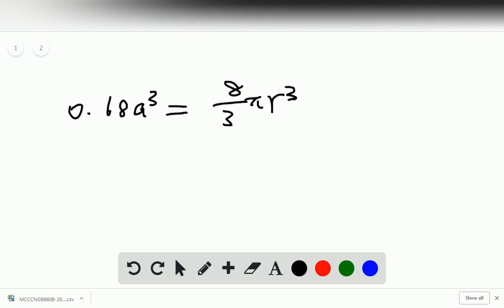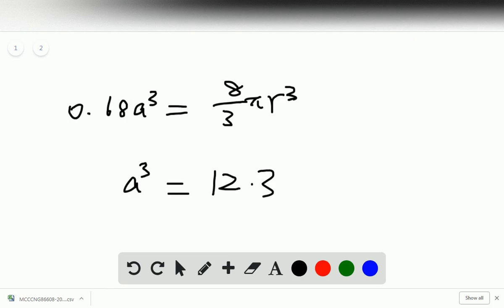Then a³ equals, if I calculate 8/3 times pi divided by 0.68, we get 12.32r³.